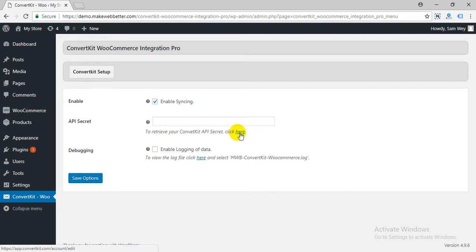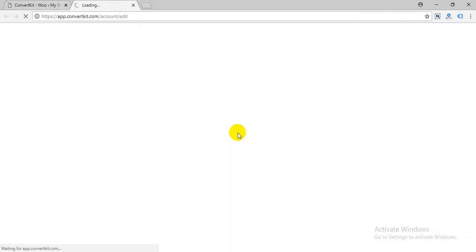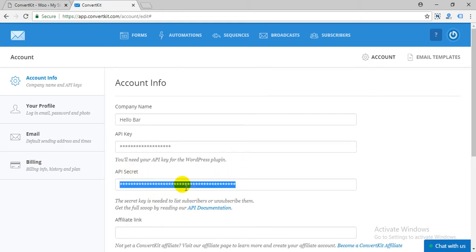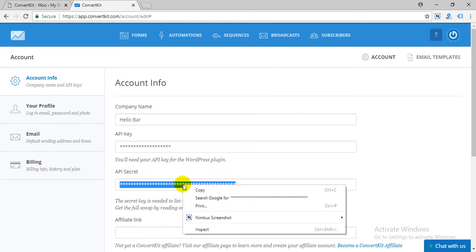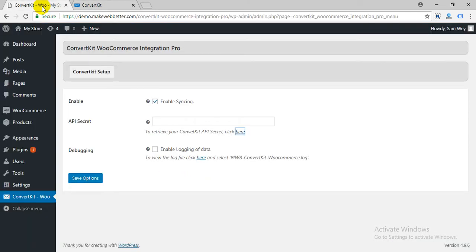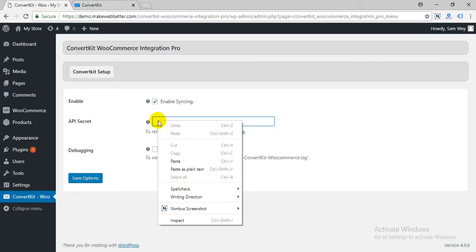Go to ConvertKit, copy your API secret, paste here and save.